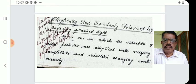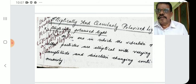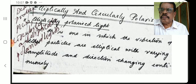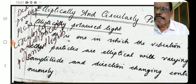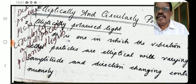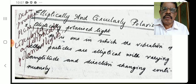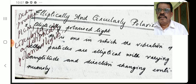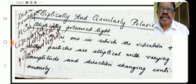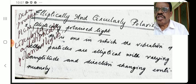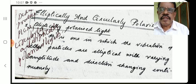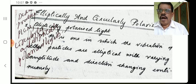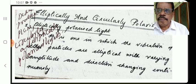What are elliptically and circularly polarized light? These are repetitive questions and trendy margin topics. Elliptically polarized light is one in which the vibration of ether particles are elliptical, with varying amplitude and direction changing continuously.